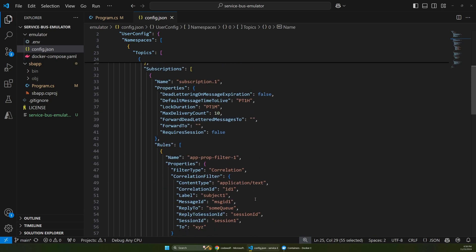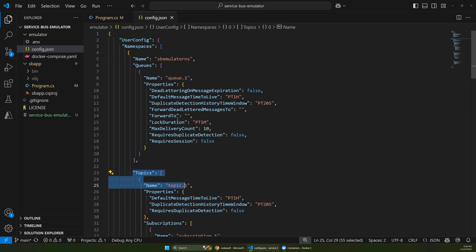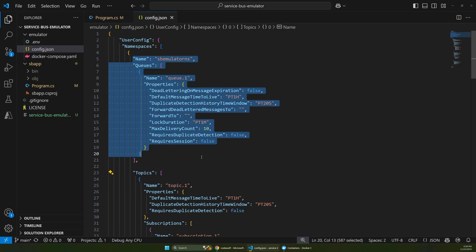So you can make this as simple or complicated as you want. This is just the one from the docs, the sample version. But we're going to be working with this queue here. So you'll need this config file. That's the first one.